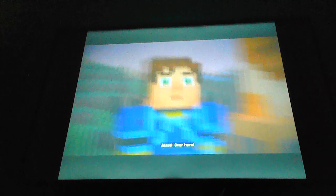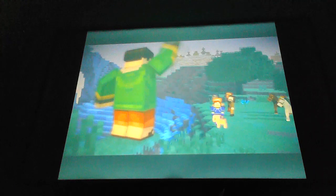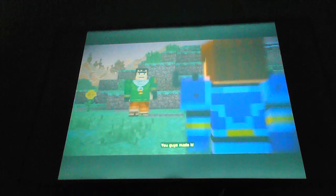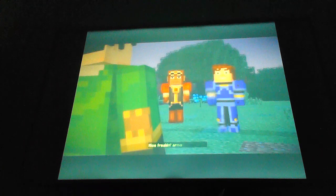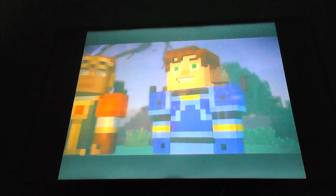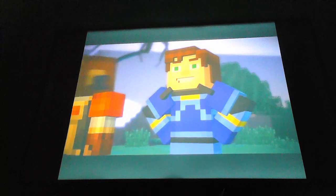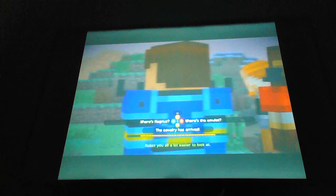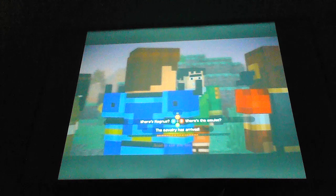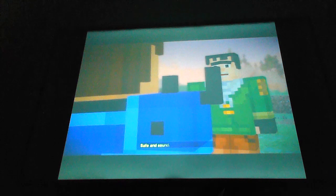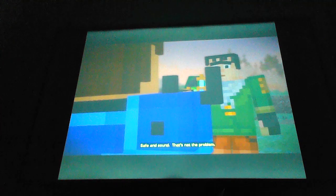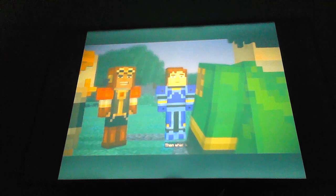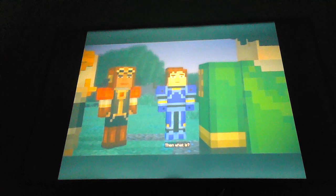Jesse, over here! Axel! You guys made it! Makes you all a lot easier to look at. Good to see you too, Axel. Do you still have the amulet? Safe and sound. That's not the problem. Then what is?